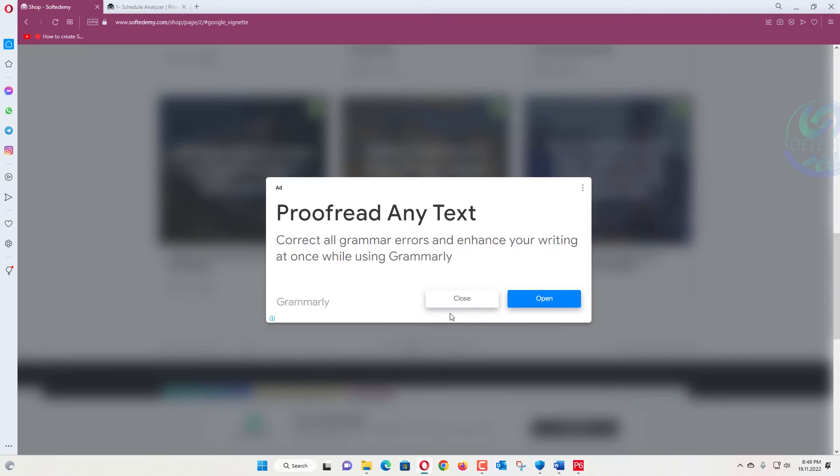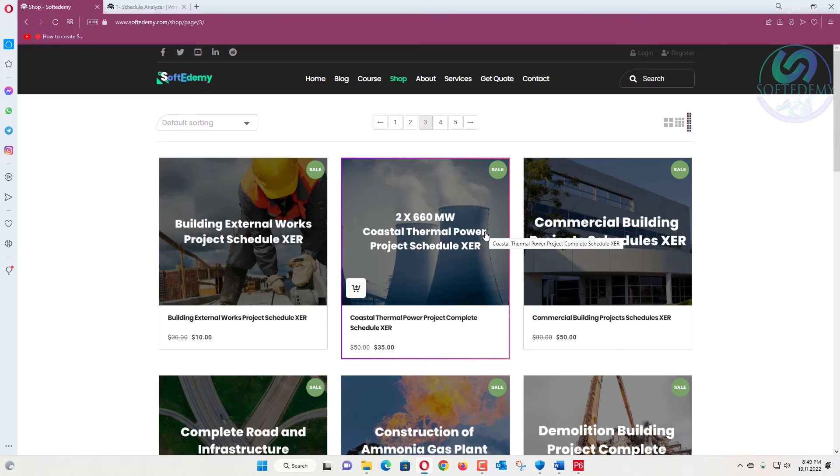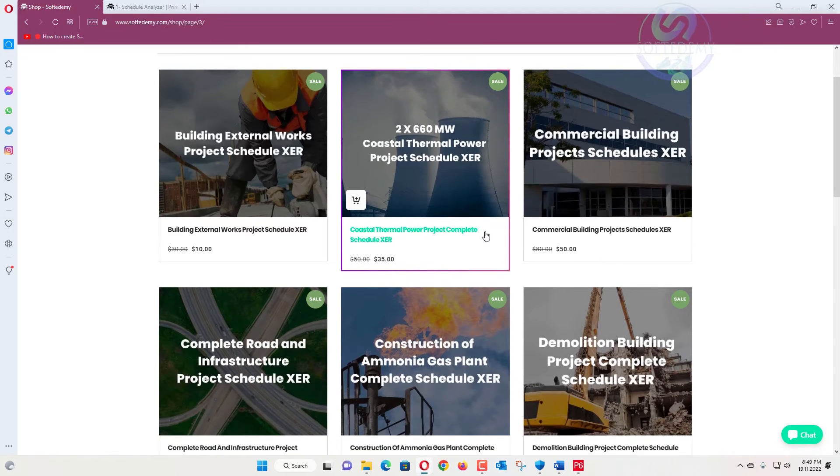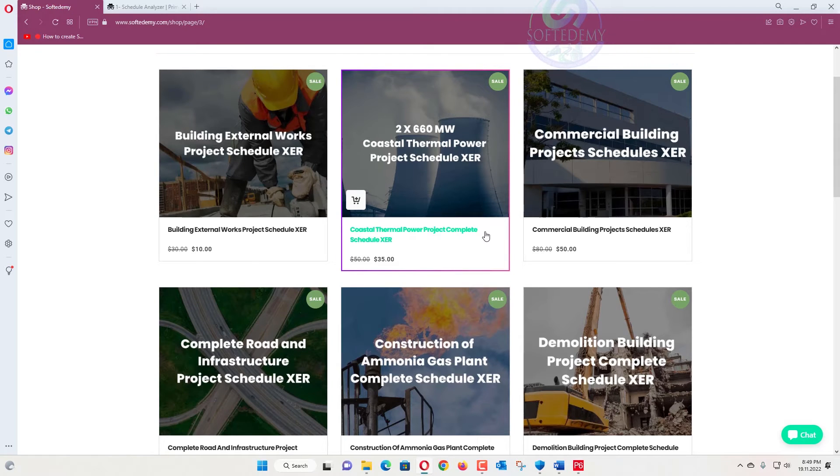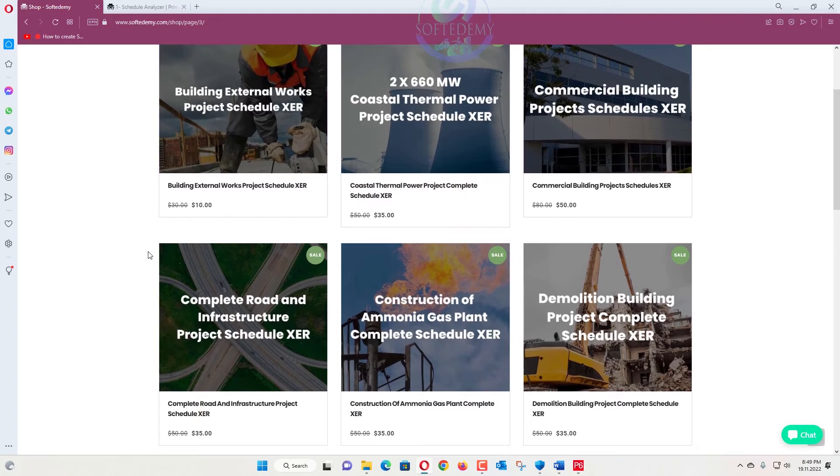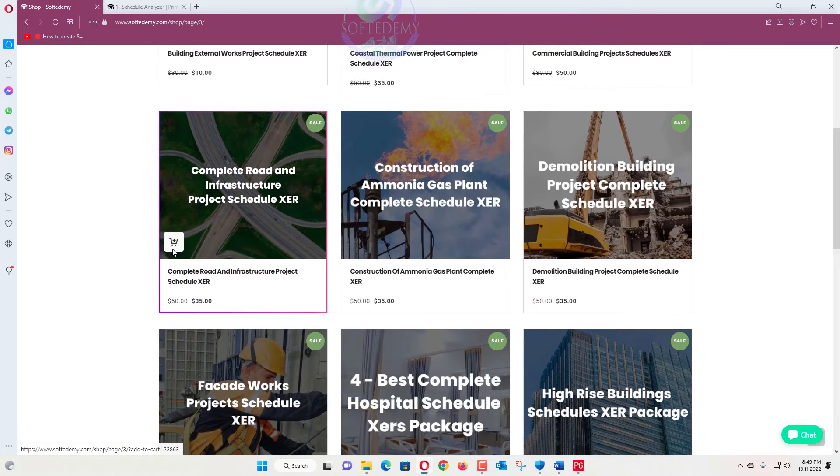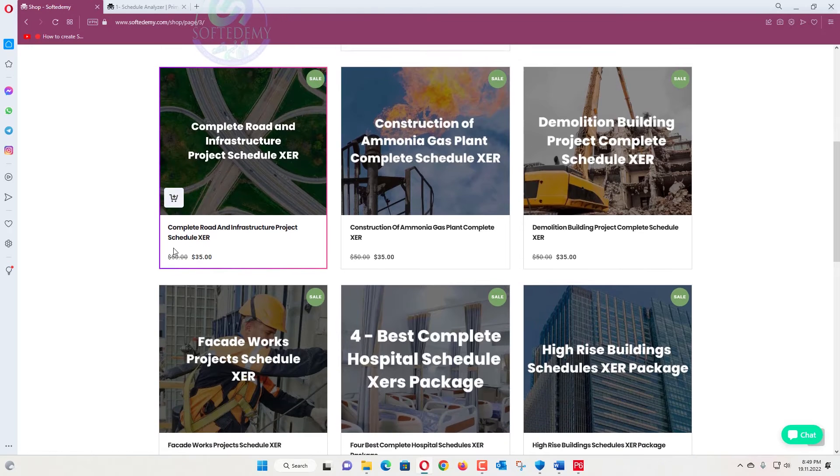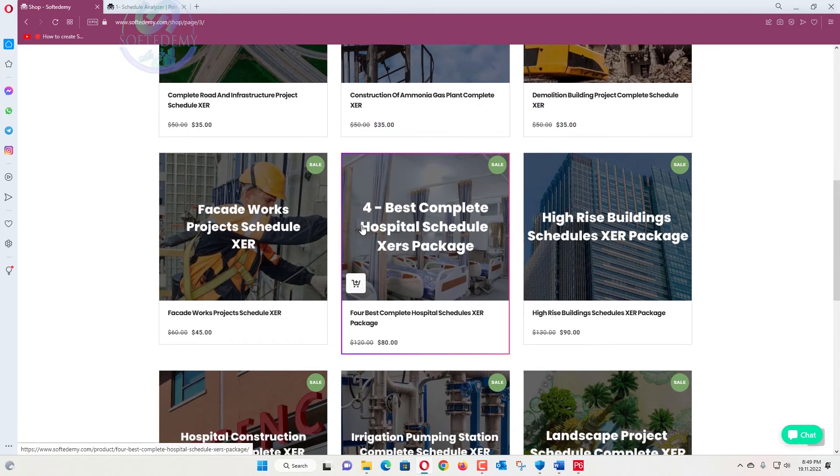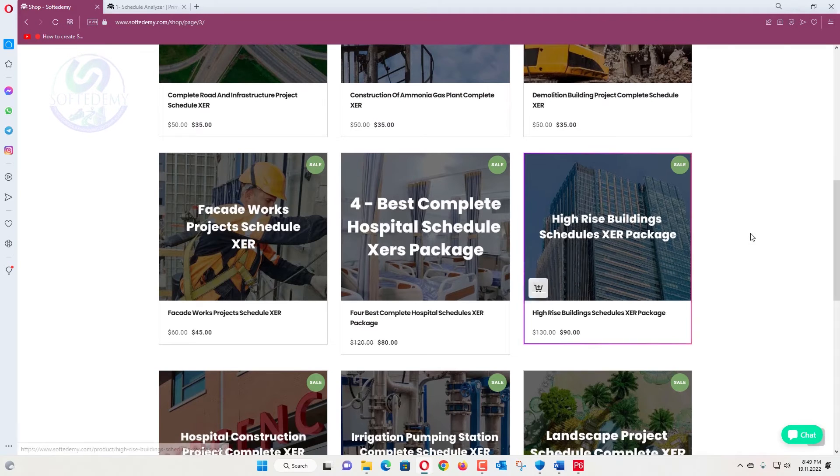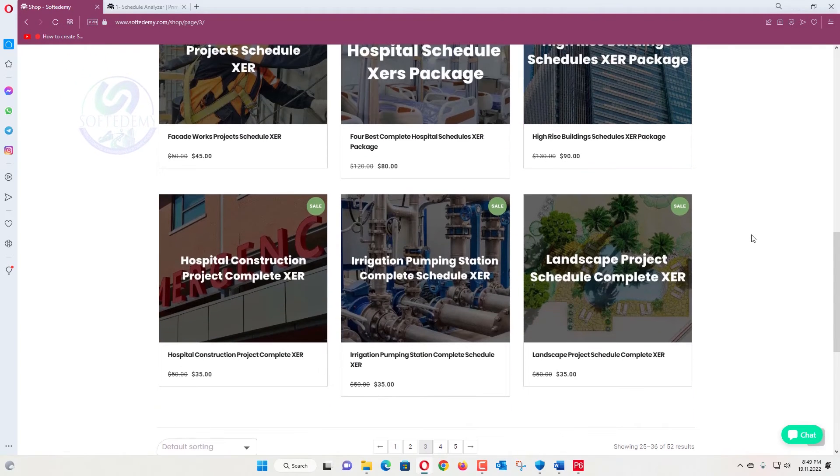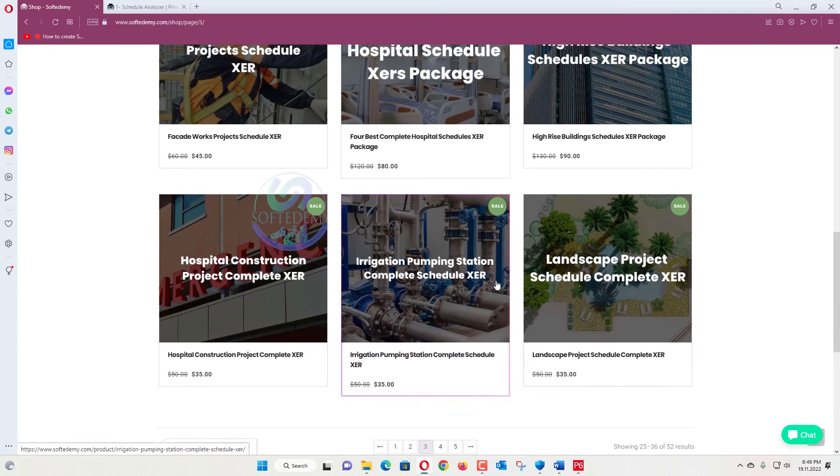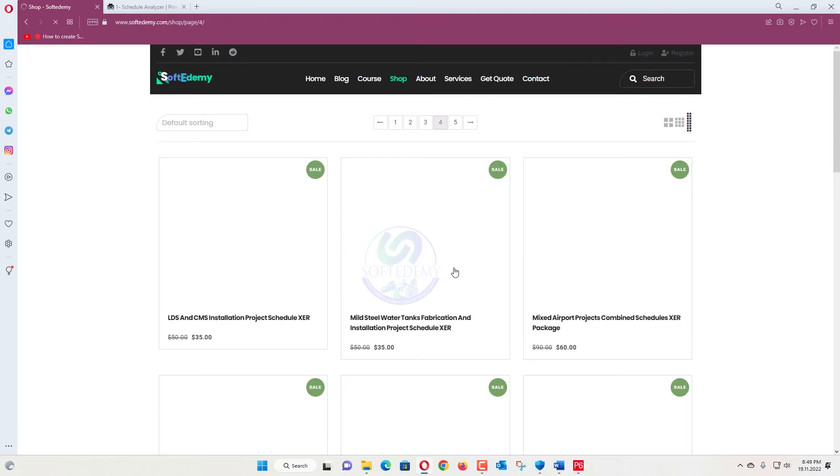When we go to the next, here we see building external works project schedule, two coastal thermal power projects, commercial building projects, complete road and infrastructure projects, construction of ammonia gas plant, demolition for buildings, facet works, complete hospital project, high rise building projects, hospital construction projects, irrigation pump station project, landscaping project.